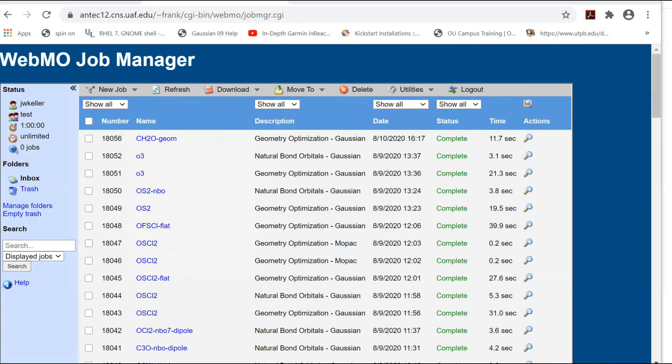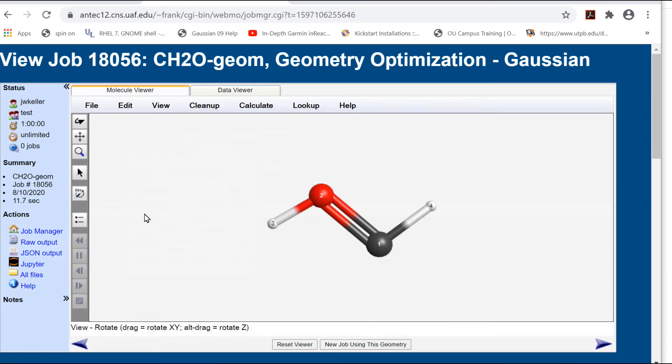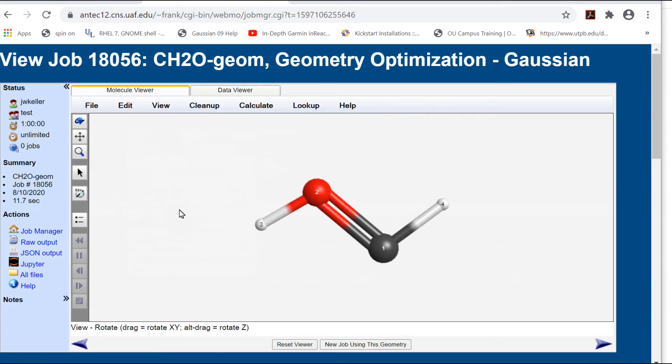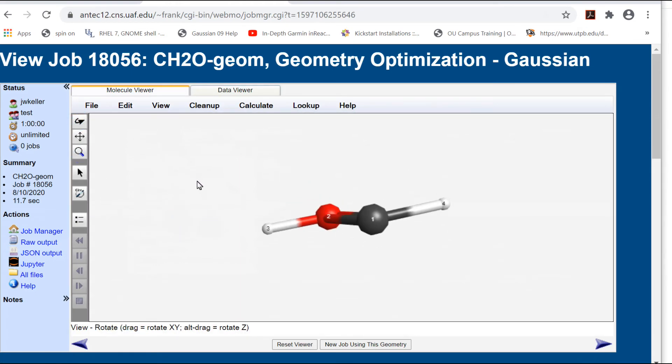When the job is complete, click the job name. So, hydroxycarbine is indeed planar, and the atoms look roughly trigonal.